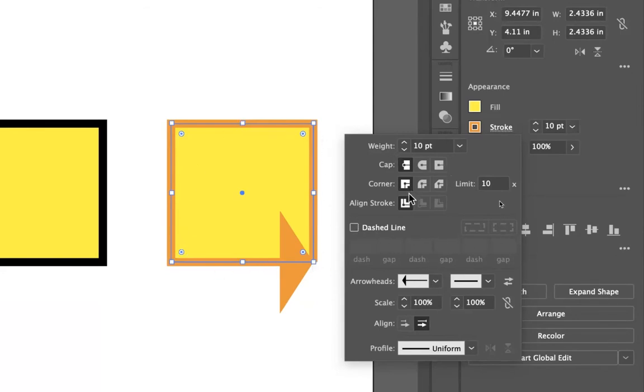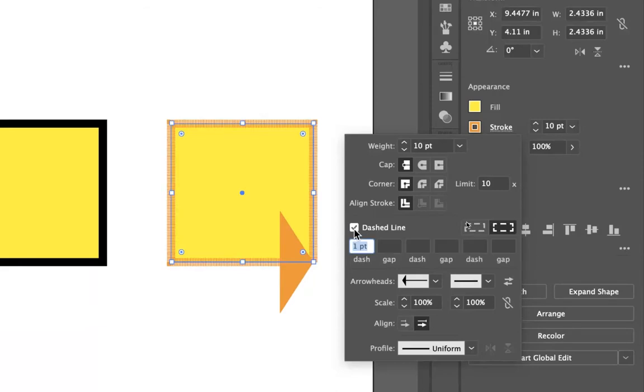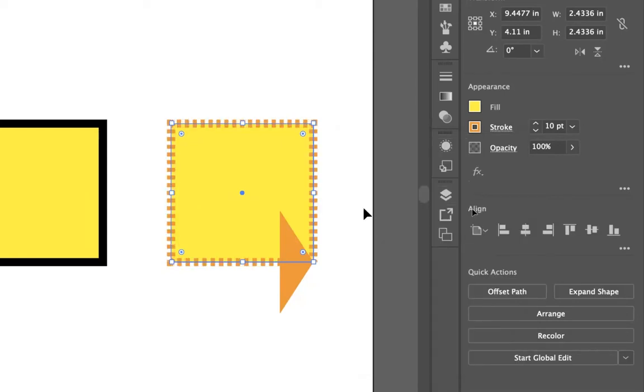And then I can tell it that I wanted this to be a dashed line. And right now it's set to a one-point dashed line, but maybe a five-point dashed line will be good. And so it has this dashed line that goes through, making my stroke.